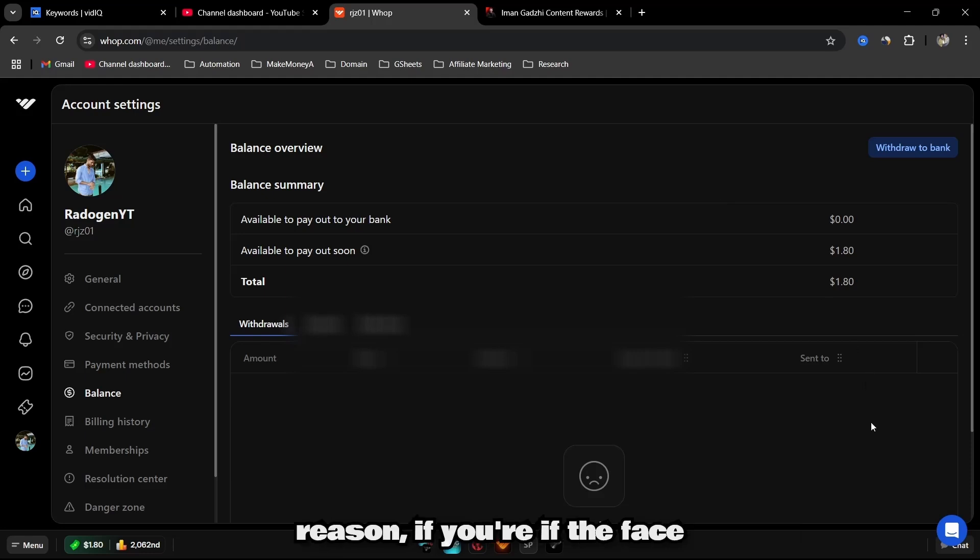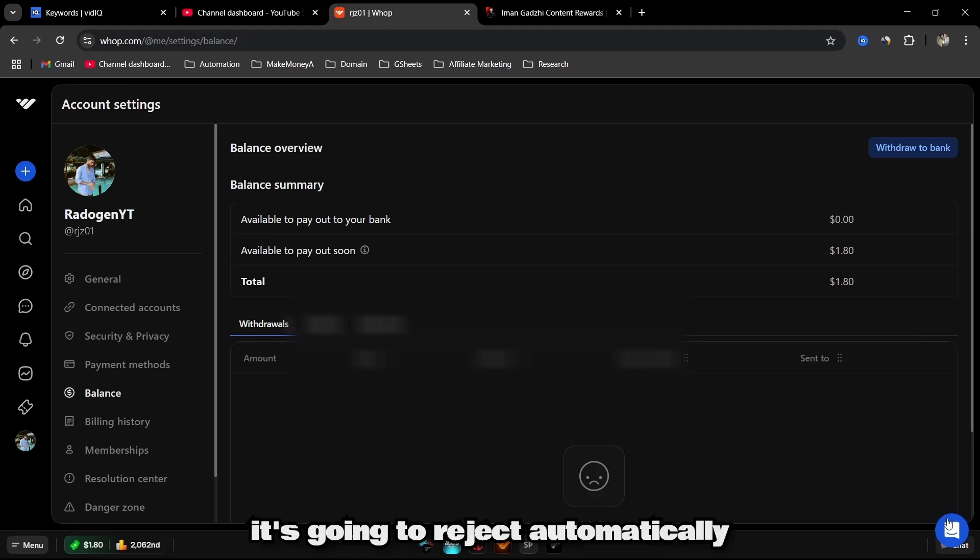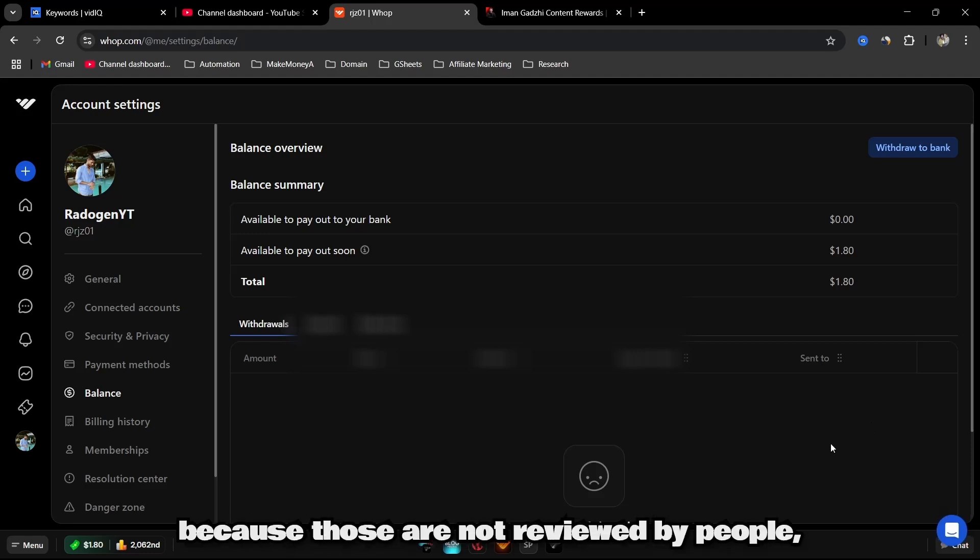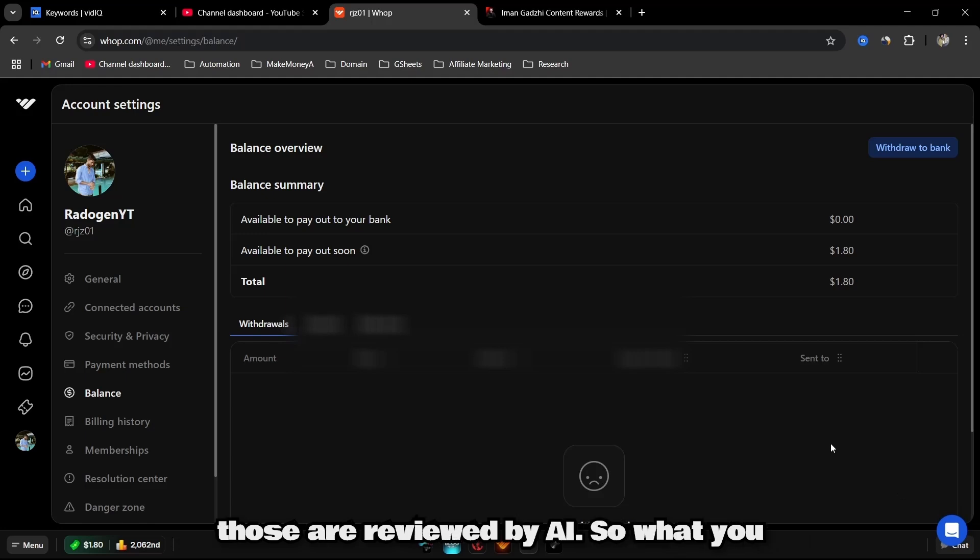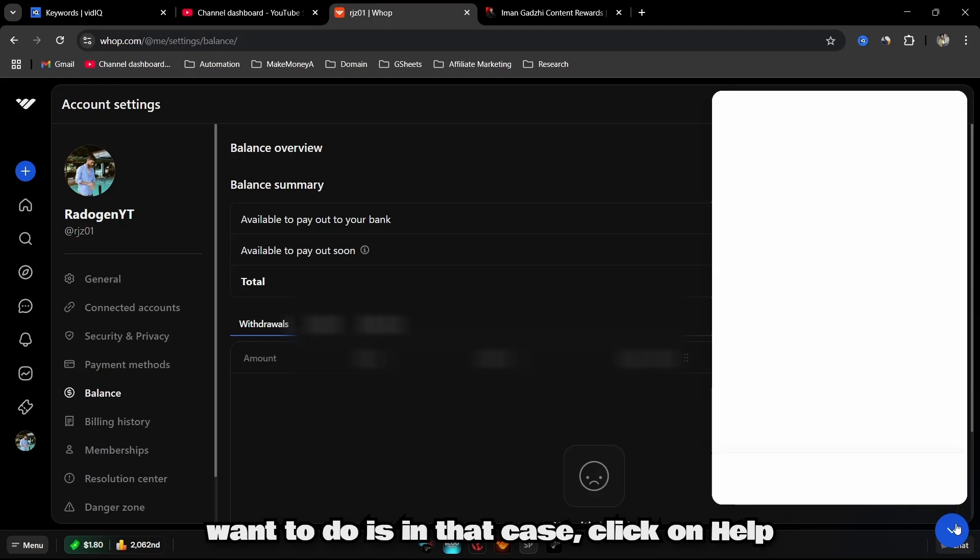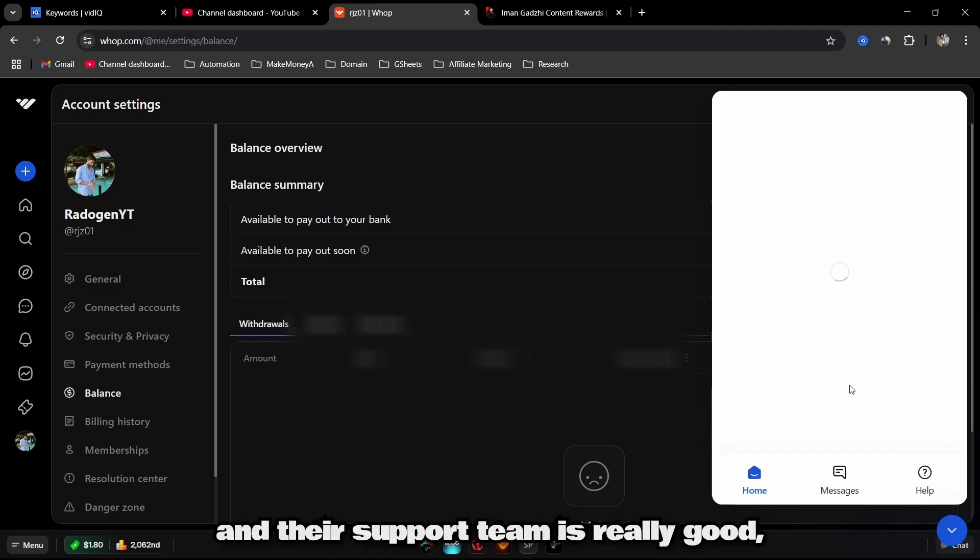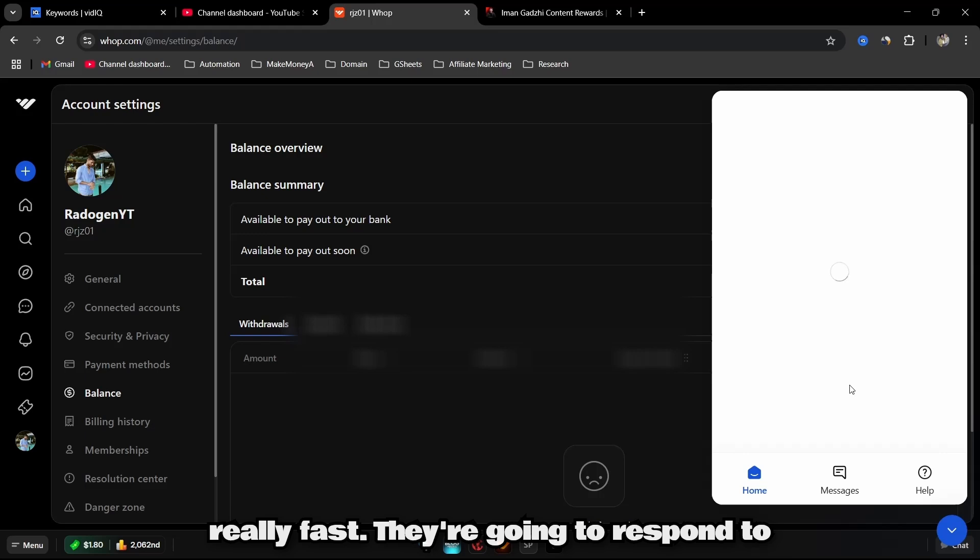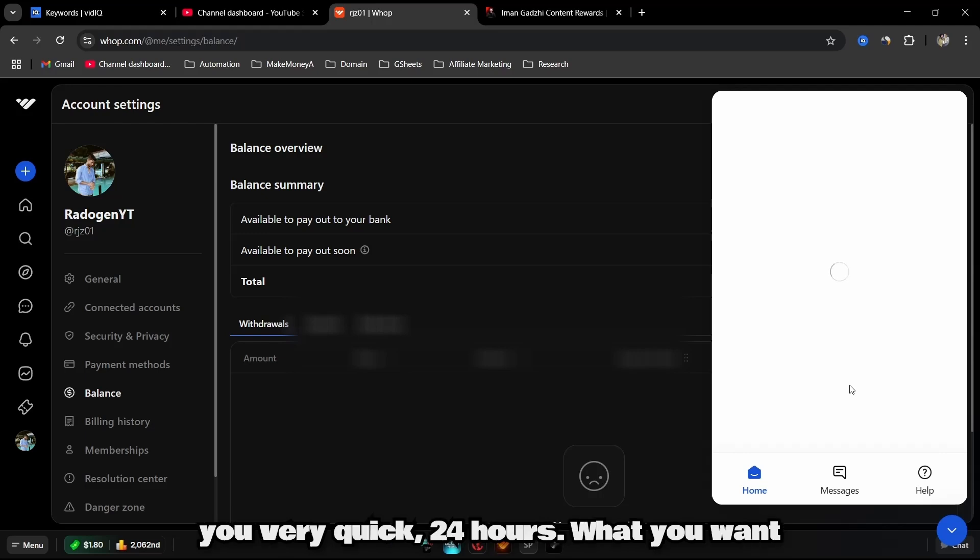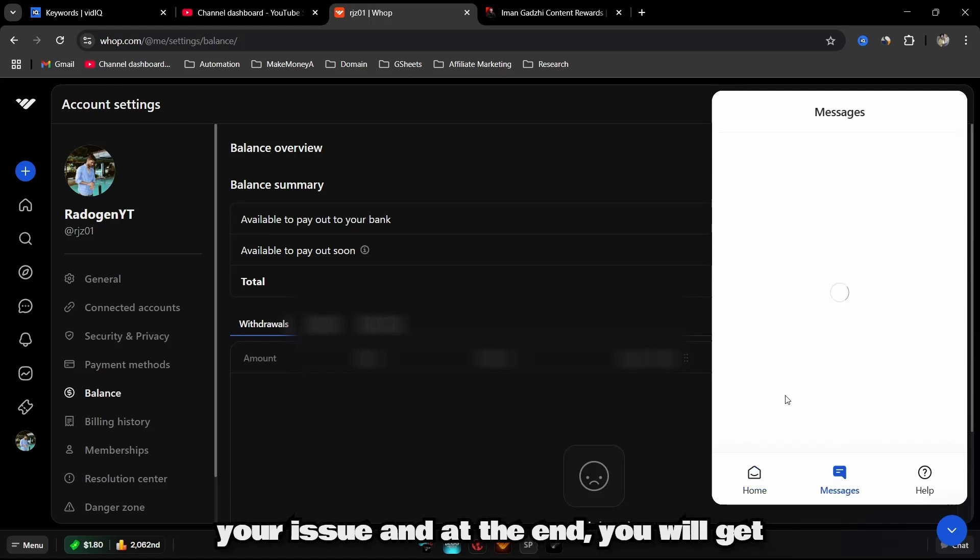Now for some reason if the face didn't match with ID picture, it's going to reject automatically because those are not reviewed by people, those are reviewed by AI. So what you want to do is in that case, click on Help and their Warp support team is really good, really fast. They're going to respond to you very quick, 24 hours.